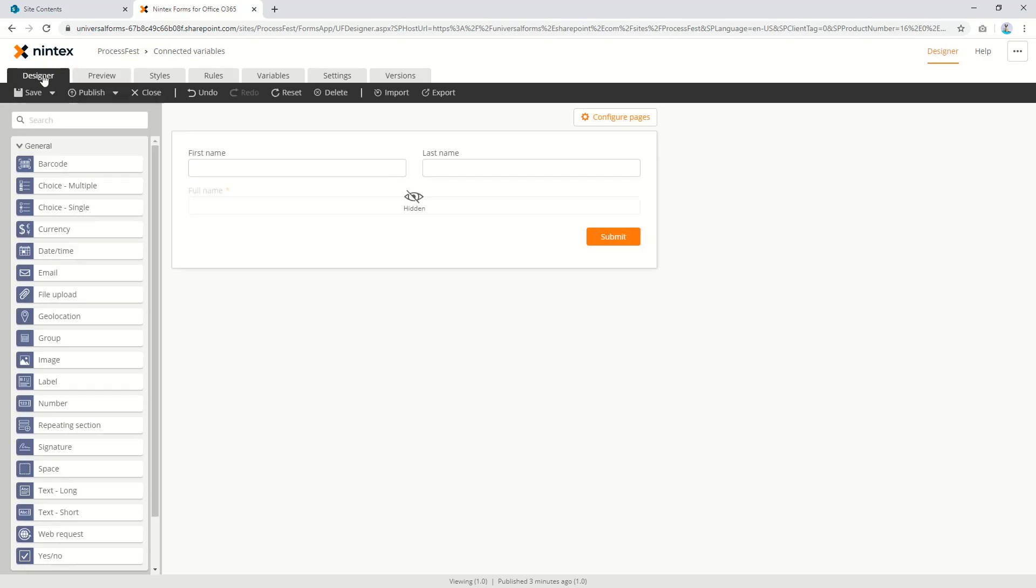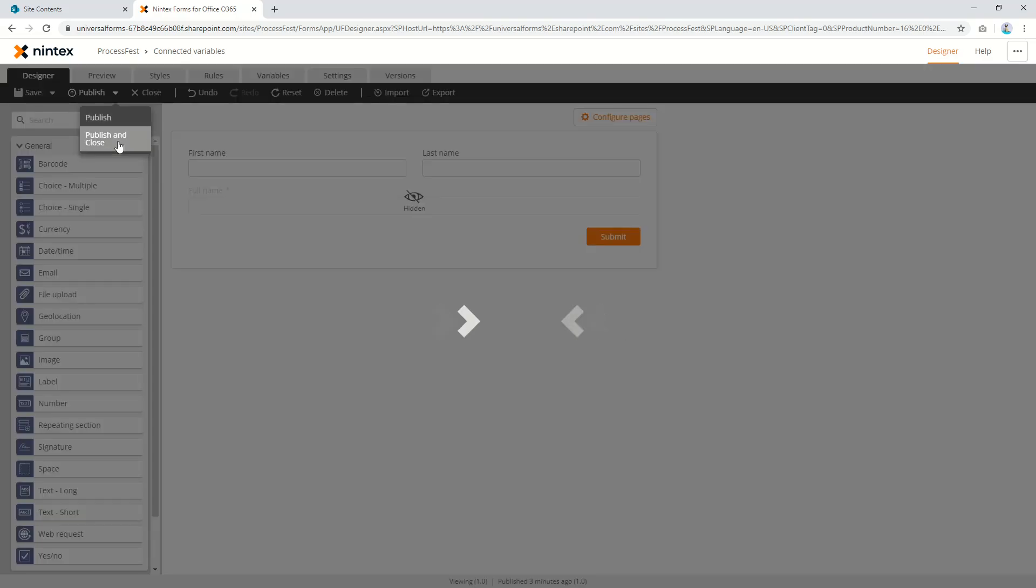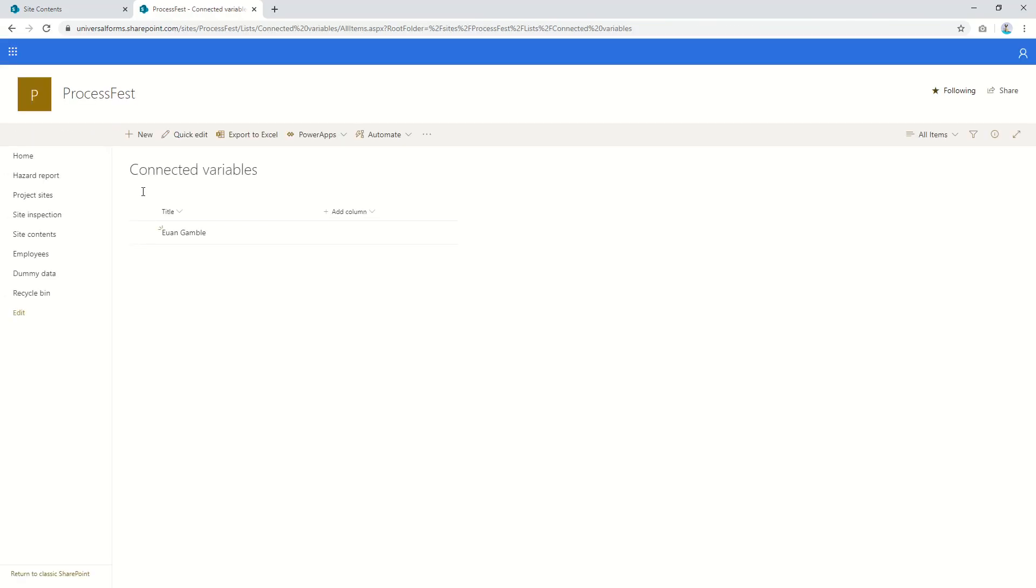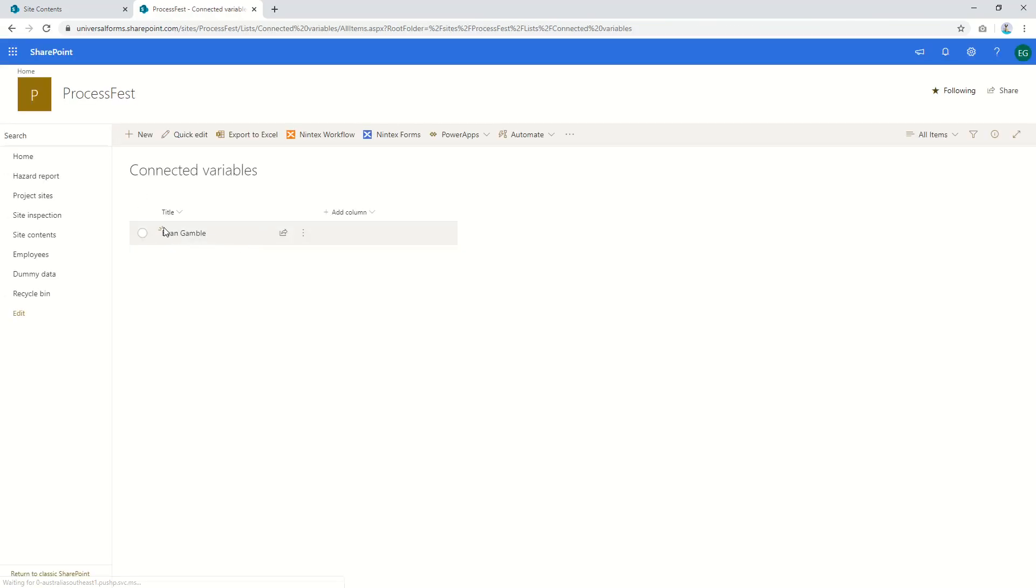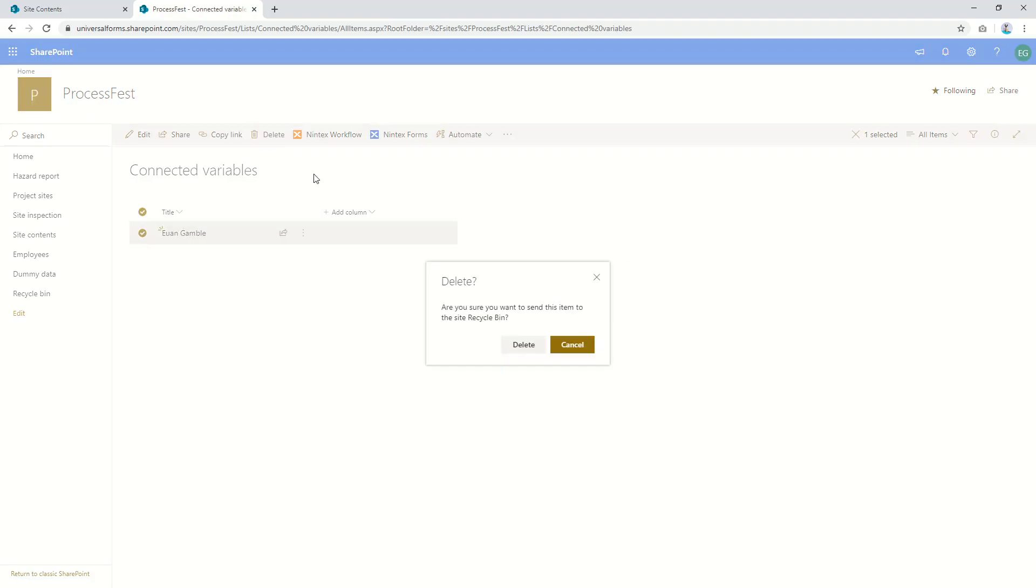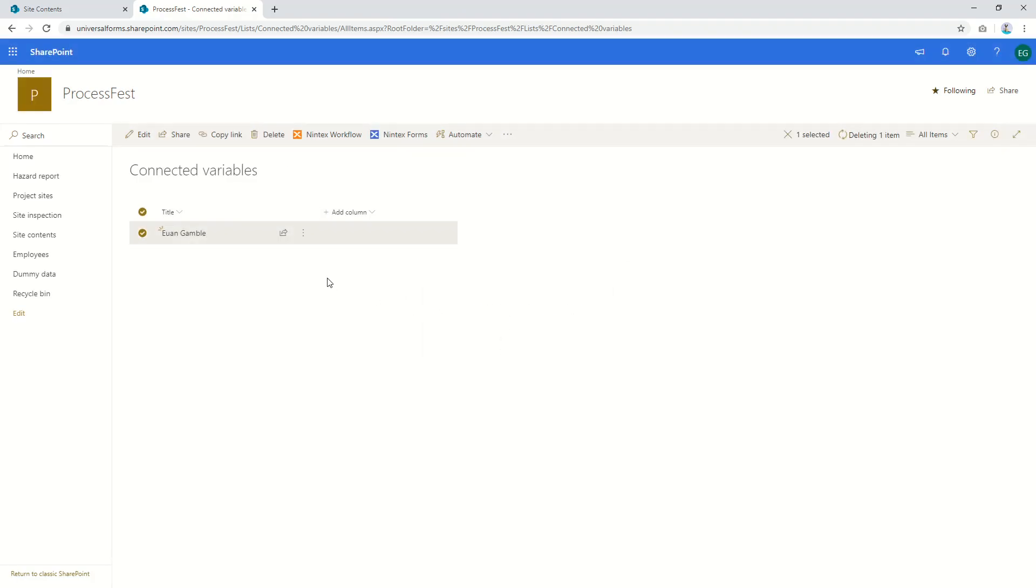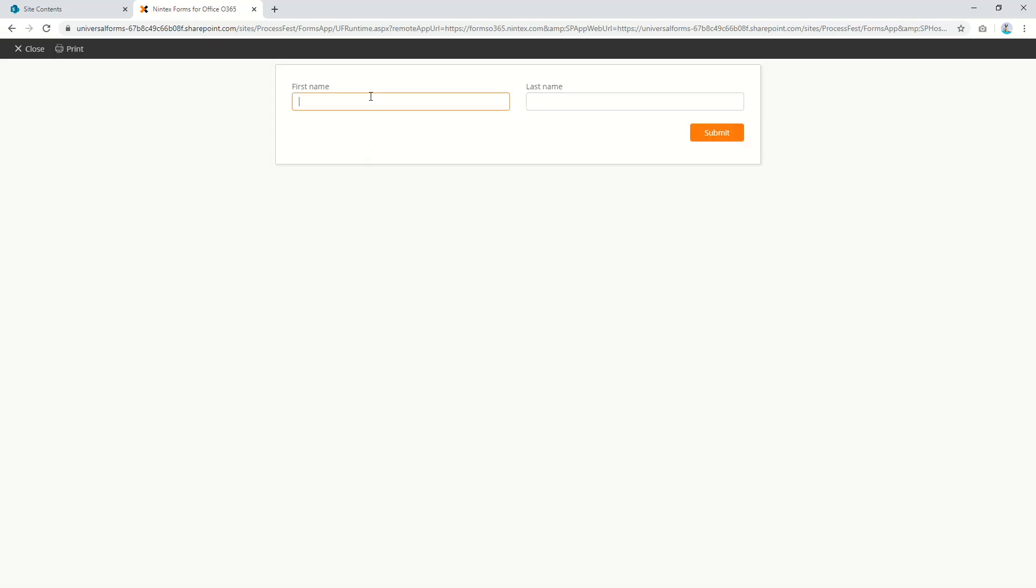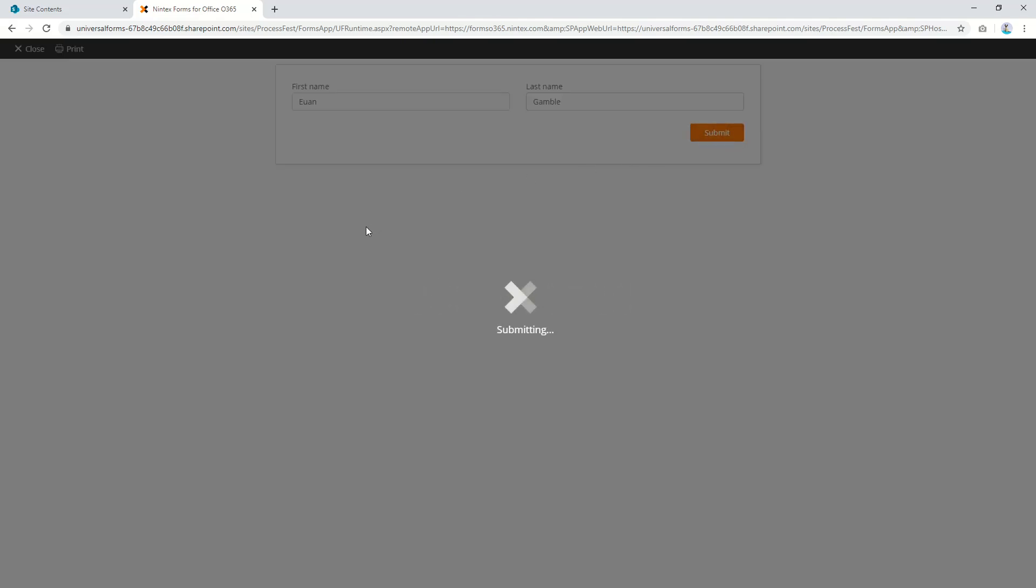So then we're going to go publish and close, and you see here I've already done one of these before so I was just testing before let's delete that one. And then we'll go new, so I put in my first name and I put in my last name. You don't see the full name, press submit.